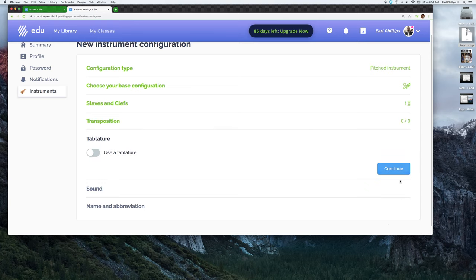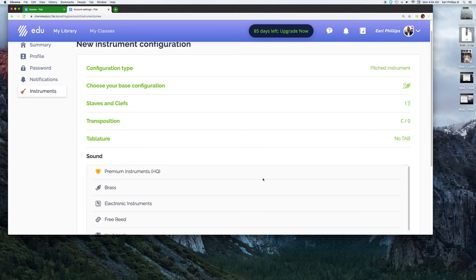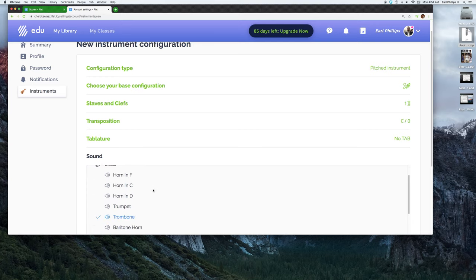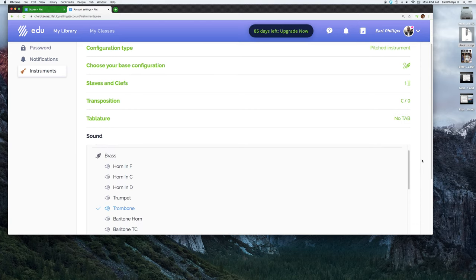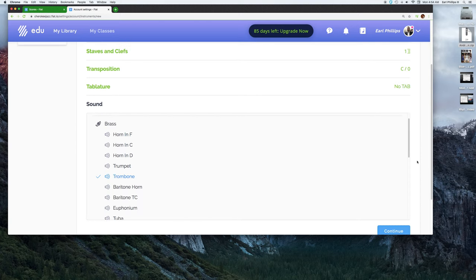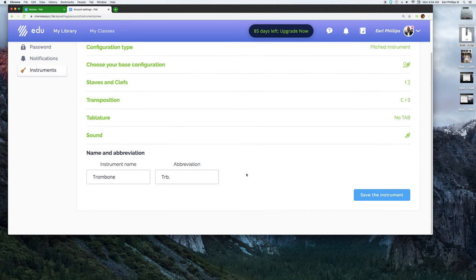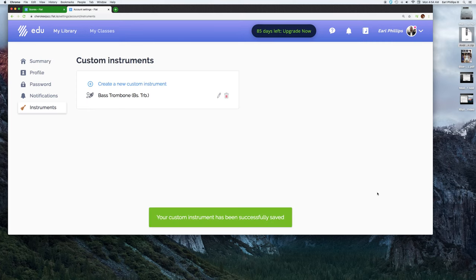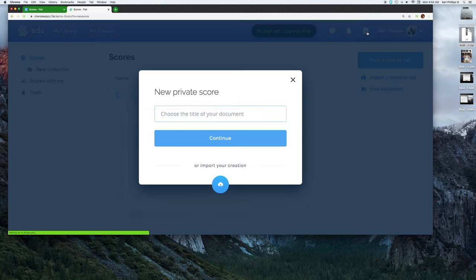This instrument does not use a tab, so we can continue. The instrument you could pick anything, but we're still going to use the trombone patch that comes with Flat. Then over here the name we would just modify to bass trombone, and then whichever abbreviation you would like to put, you can save the instrument. That's done.